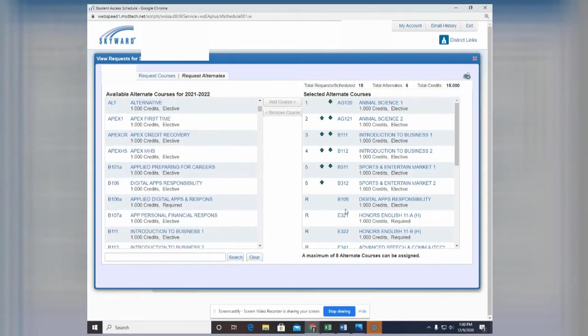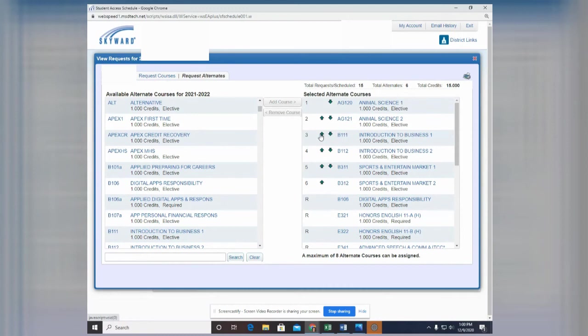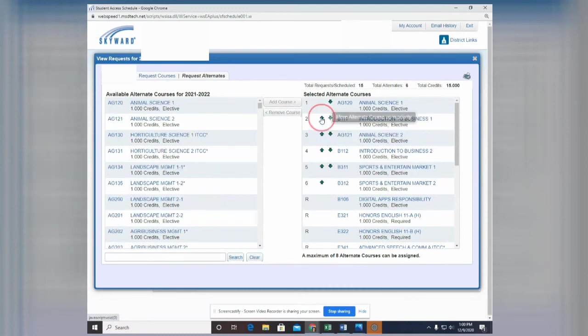So let's say here she wants to do sports and entertainment marketing. And notice once it gets added over here, it does not come off this list. So let's say she's only going to pick these six and then she's looking through. She goes, no, you know, I really want to do intro to business first. You can use these arrows then to prioritize, say okay, I want to move that up to the top.